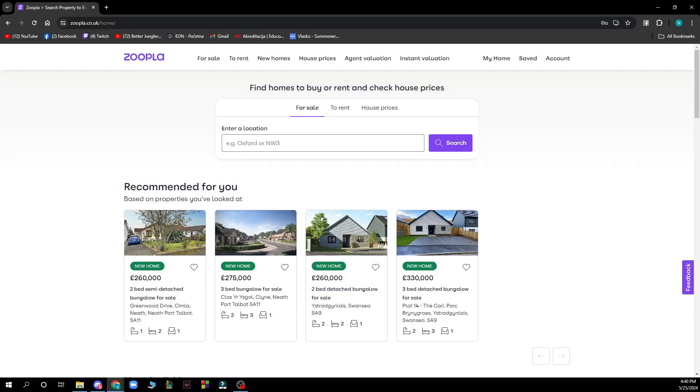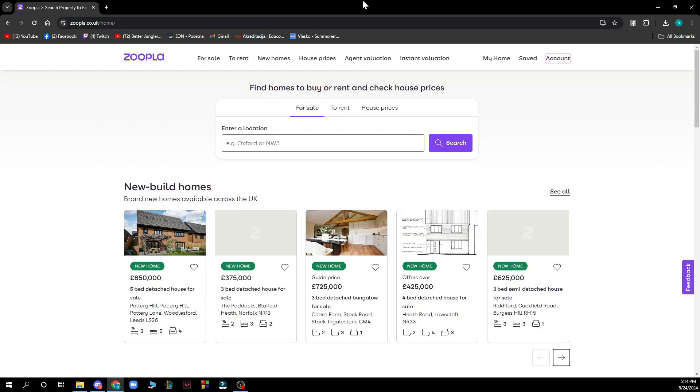Hello guys and welcome back to the channel. Today I'll be showing you how to use Zoopla's mortgage calculator. The first thing you need to do is go to zoopla.co.uk and you'll be greeted by a screen looking like this.